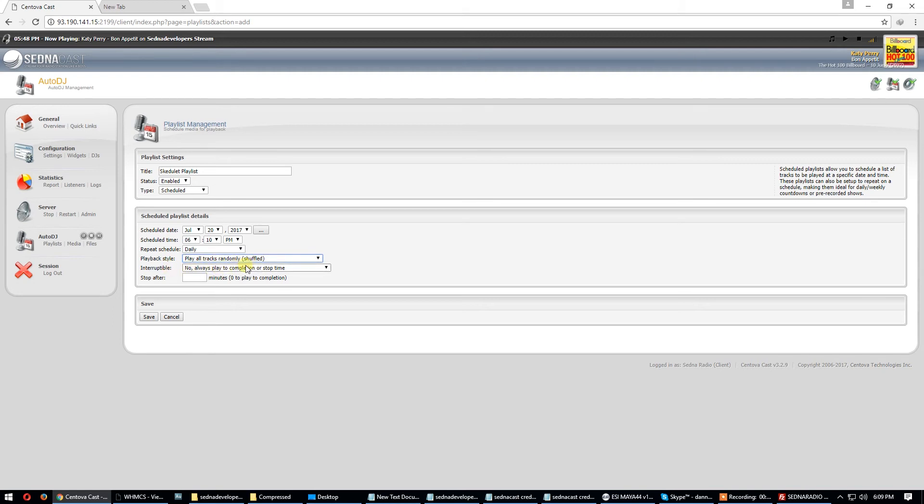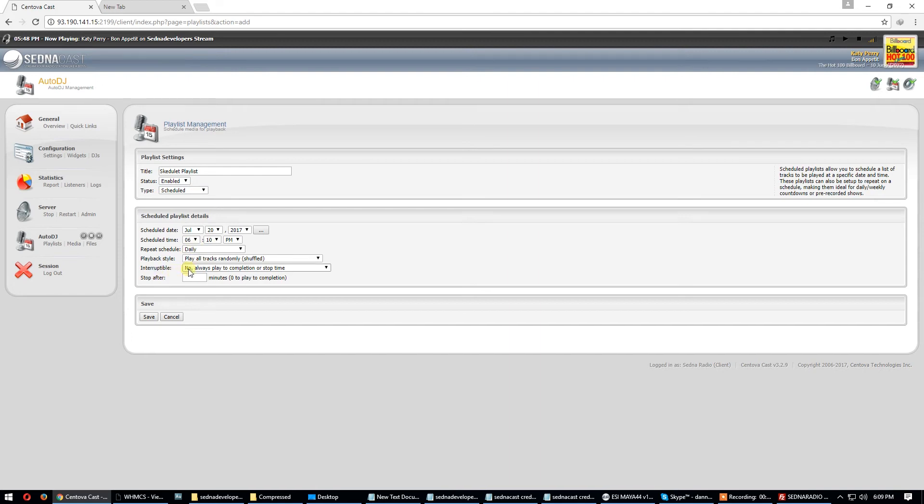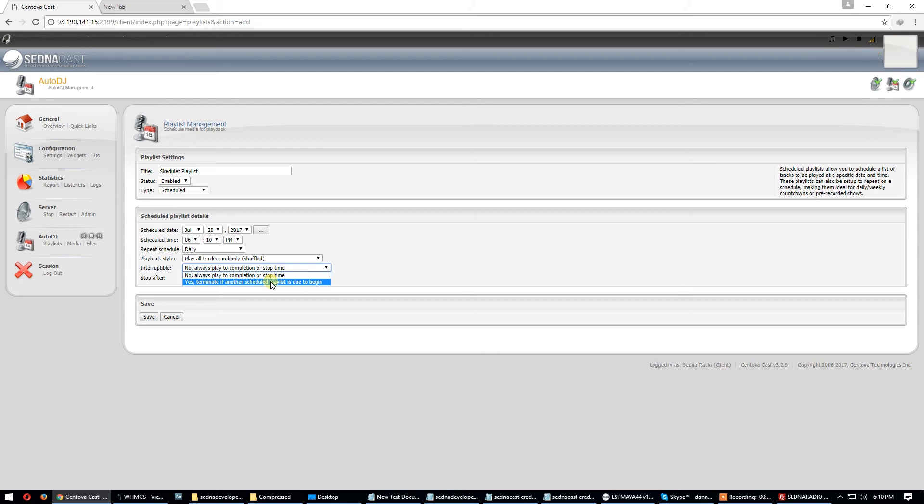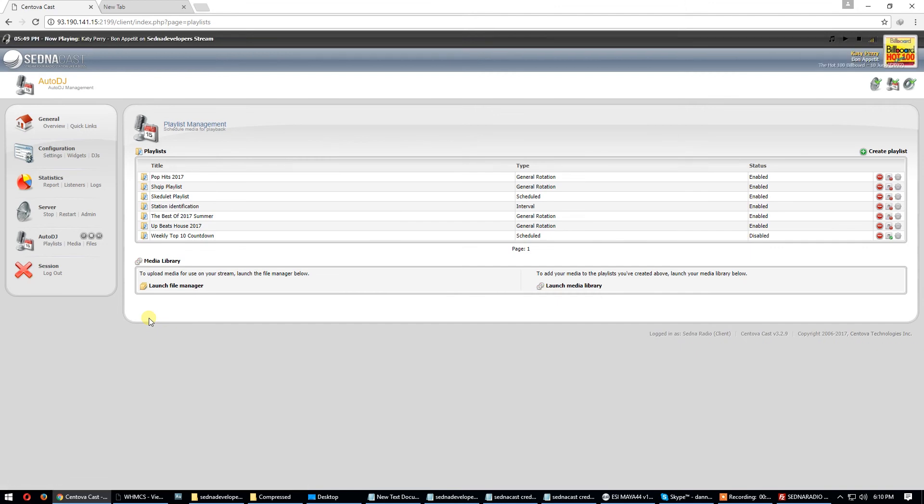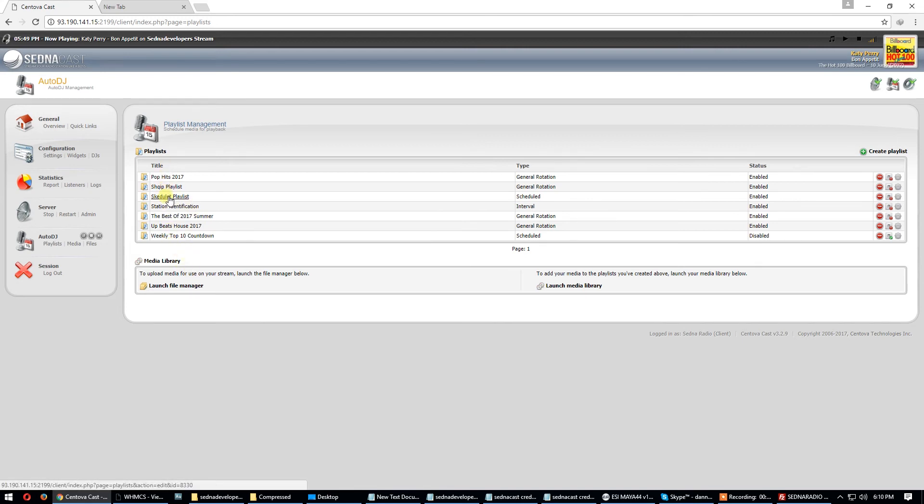If you want to schedule it shuffle, it's okay. Always play interruptable. It means if you have scheduled any other spots like immediate or interval, this playlist can't be interruptable if you put this option. If you put this one, this playlist can stop and other playlists can start at the same time.